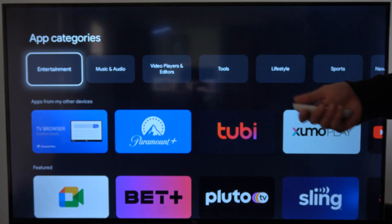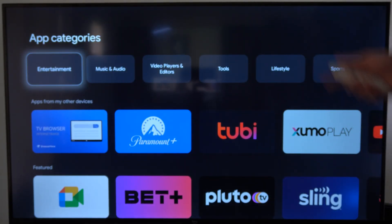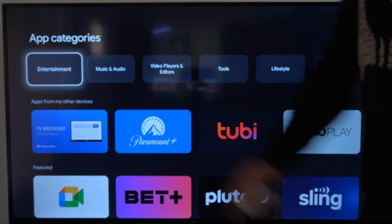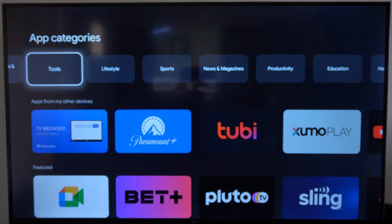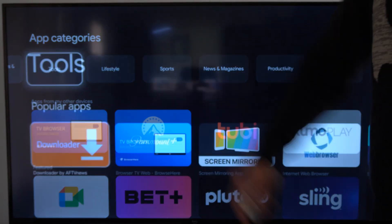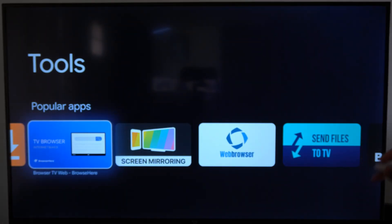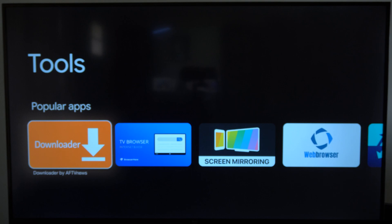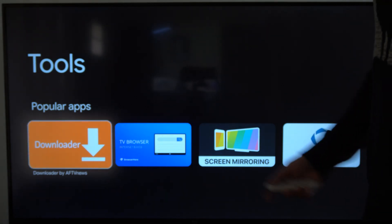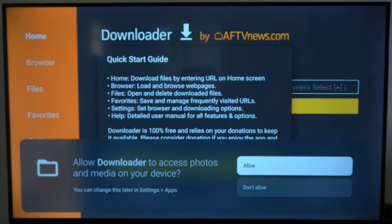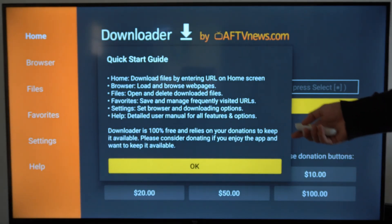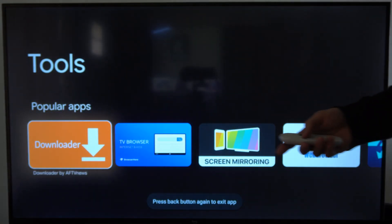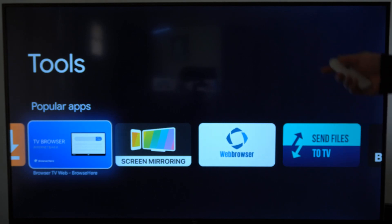Now you may not be able to find the applications you want to download, but the best way to find certain applications is under the app categories. So if I were to go over to 'Tools,' under here I can see all the available tool applications. You may want to go ahead and get this application for installing third-party applications — it's called Downloader.